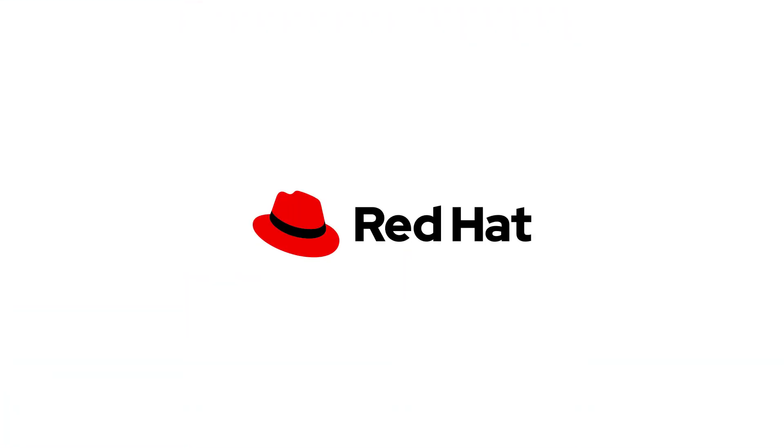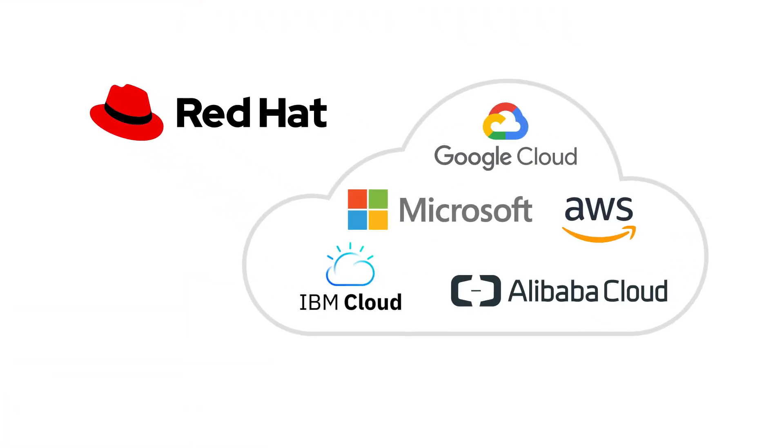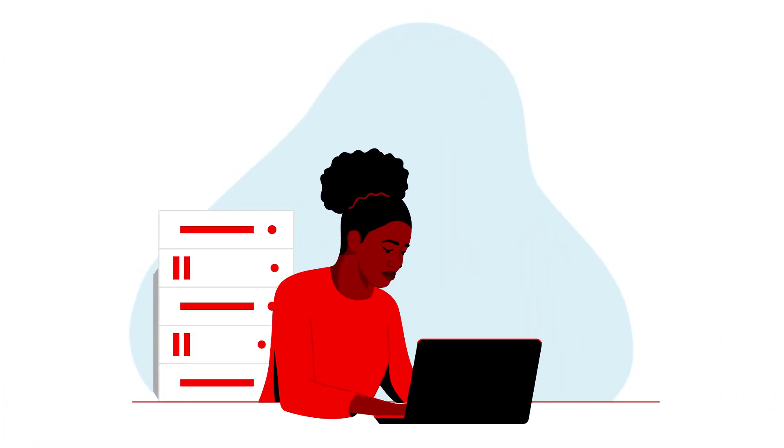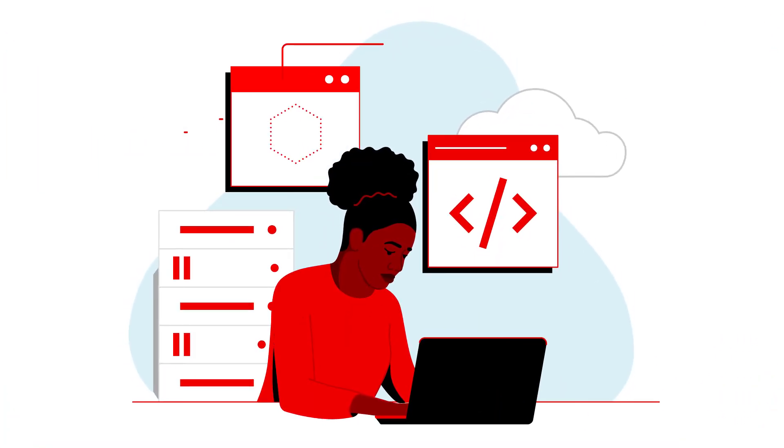Red Hat's strong relationships with cloud providers means organizations have more freedom to take advantage of new technologies without introducing risk. And developers don't have to hunt for the languages and libraries they need.